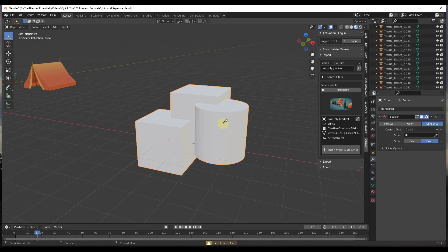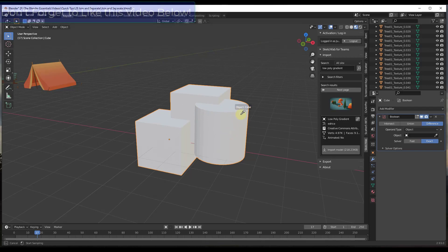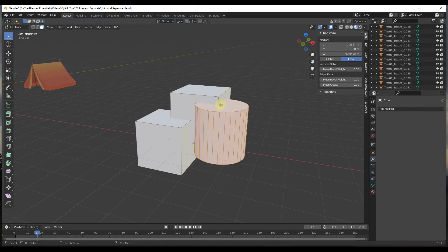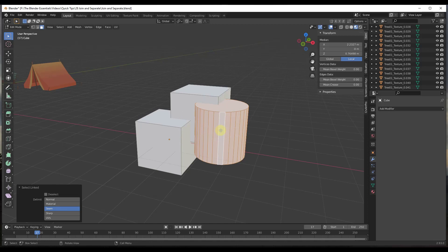notice how this wouldn't work because these objects are all inside of the same object and it's labeled Cube. What we would want to do is tab into edit mode. Notice, by the way,